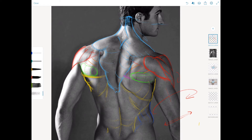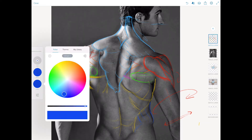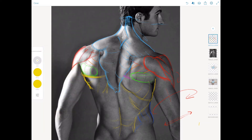Going back into here for a second — I feel like this latissimus line is not quite right. I think it's coming a bit more like that, so we're seeing a bit of its border, which can get very firm and very clear.